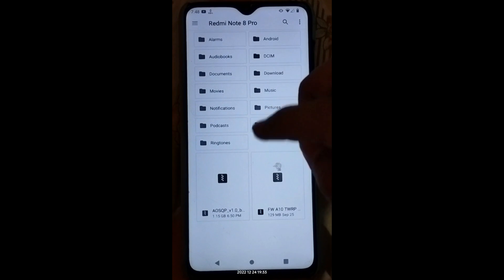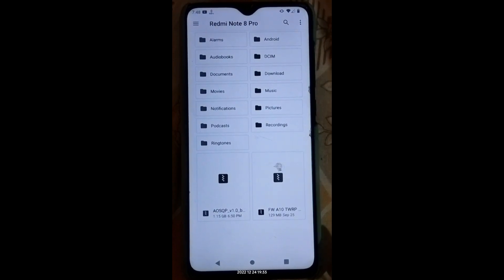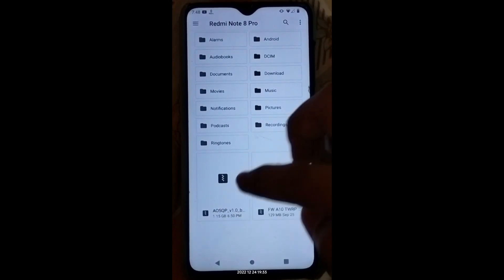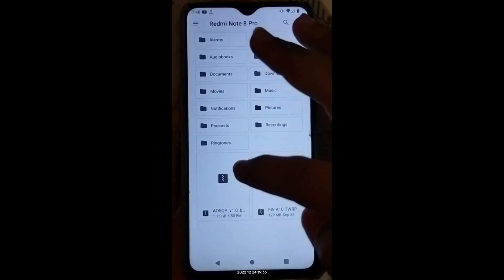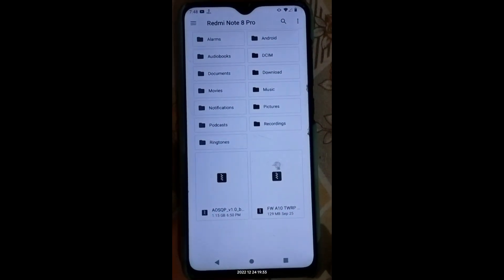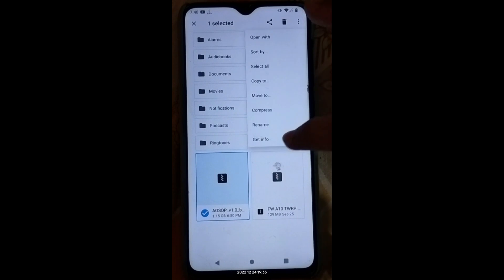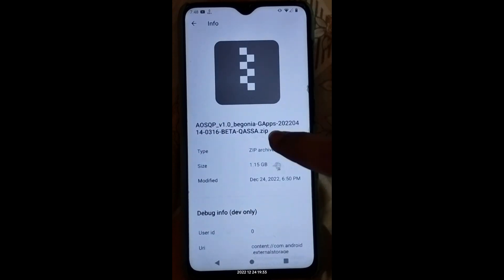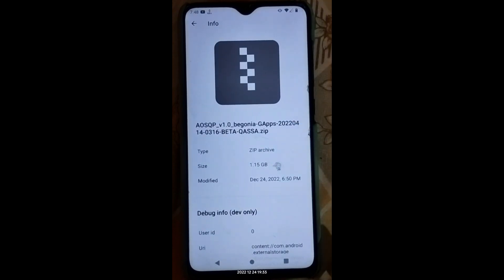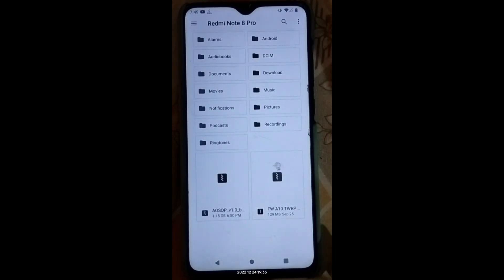I've copied both the firmware and the ROM file to my Redmi Note 7 Pro running LineageOS. The first file is the AOSQP ROM, approximately 1.15 GB. Just to note, this is the Google Apps (GApps) variant, as you can see in the description. The second file is the firmware. Both files are now copied.